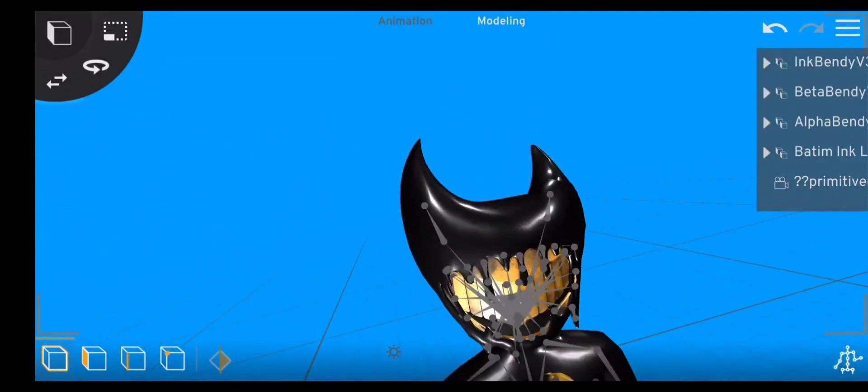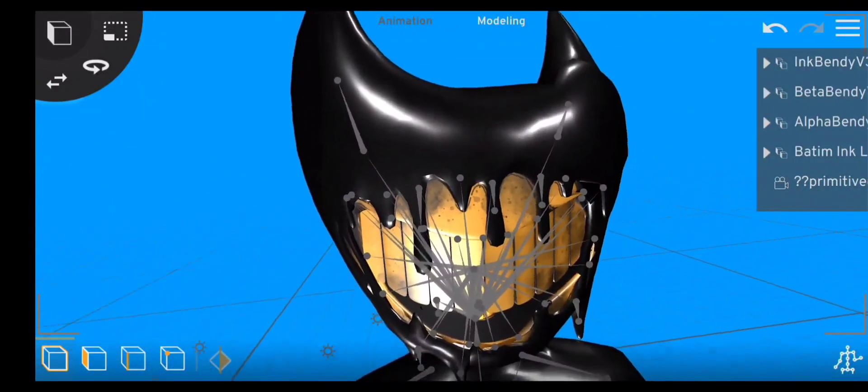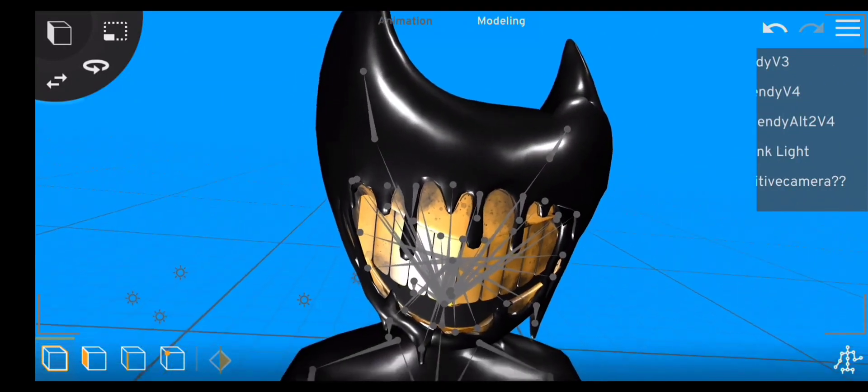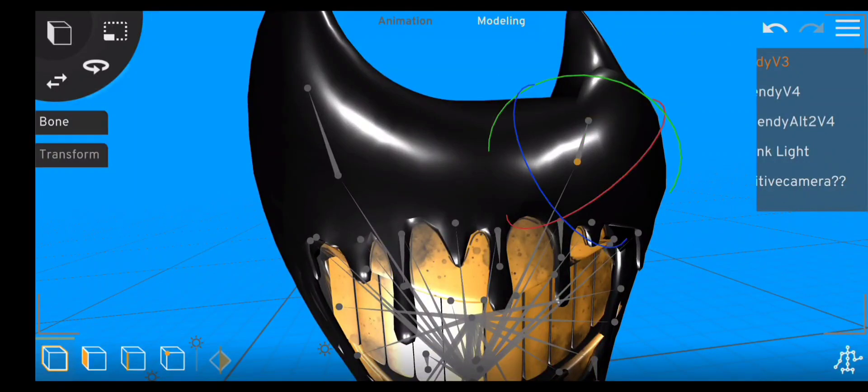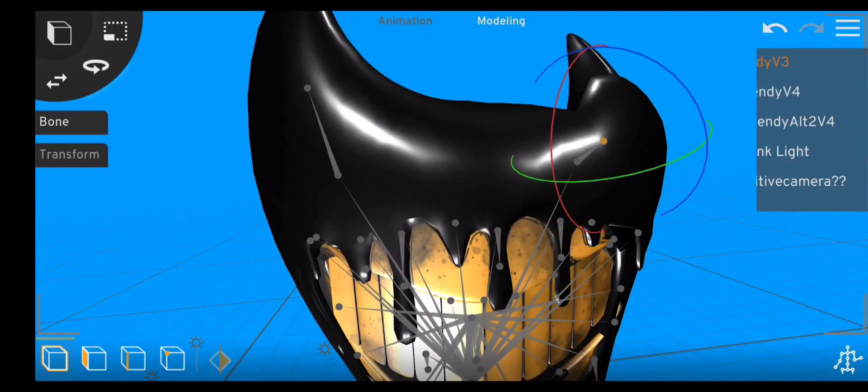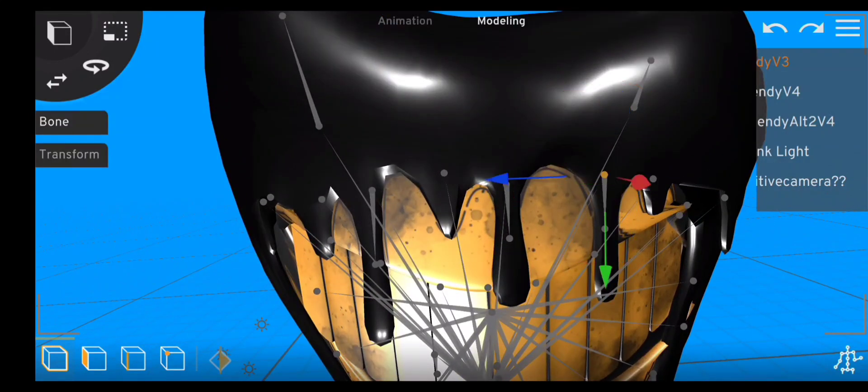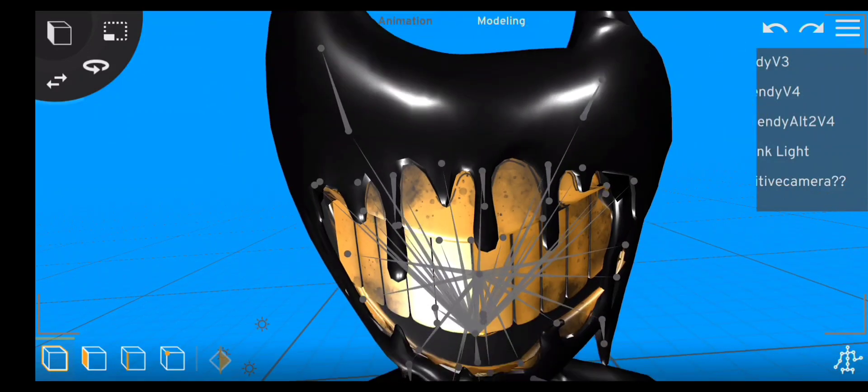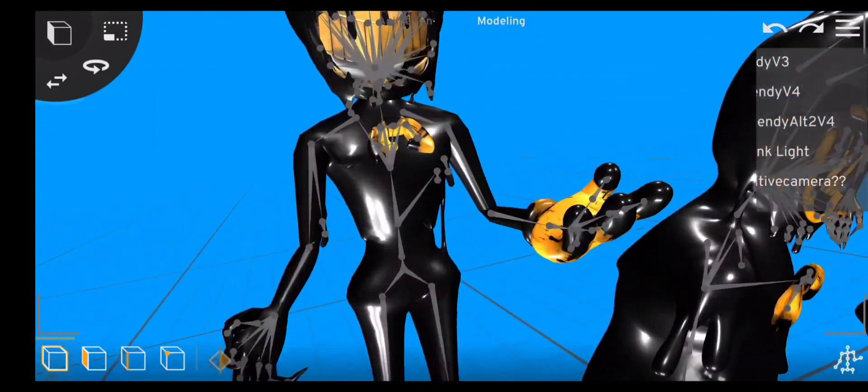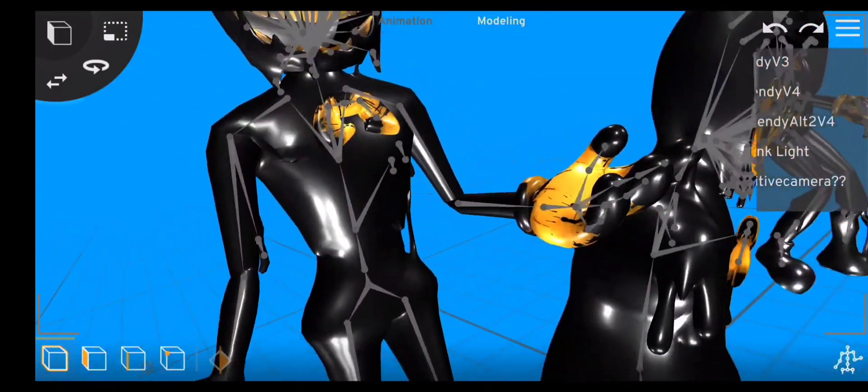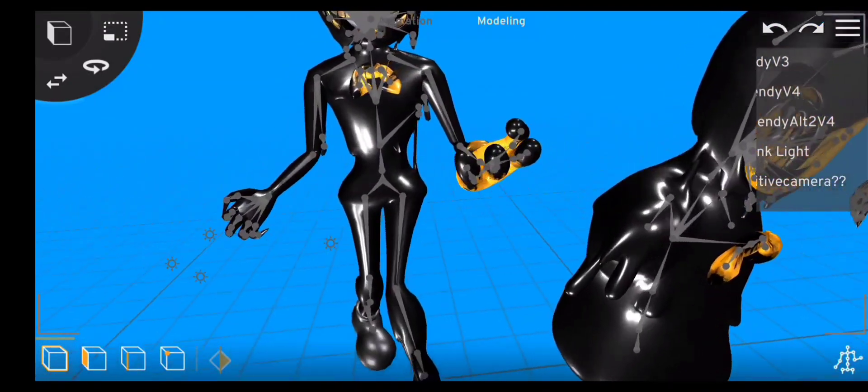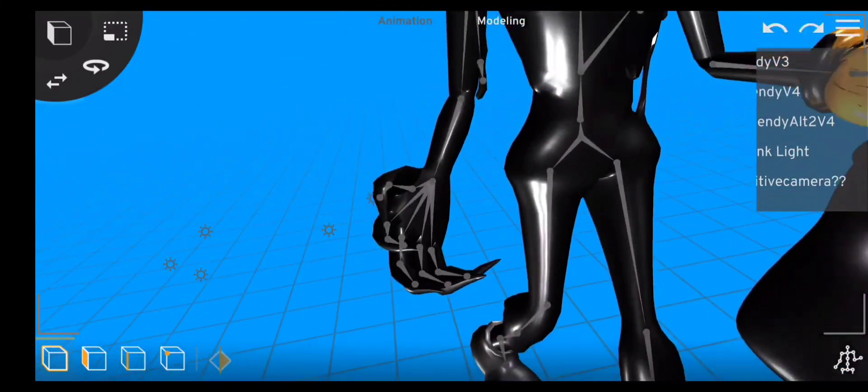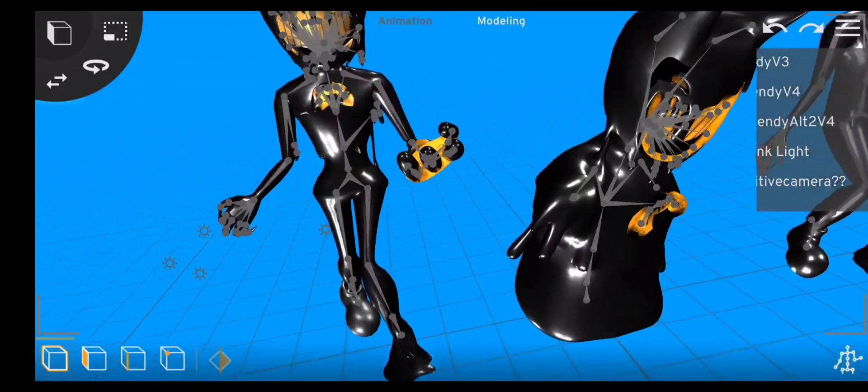Starting off with ink bendy, the chapter four monster, or just his name, ink bendy. Okay, now for this model, you can move the horns. Yeah, you could do that. And you could also make the ink dripping move. And also, you could see that these fingers are very pointy.